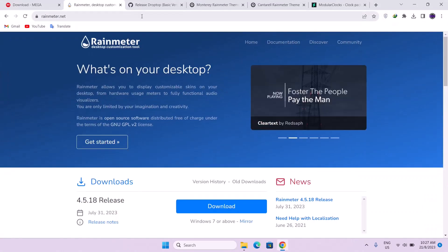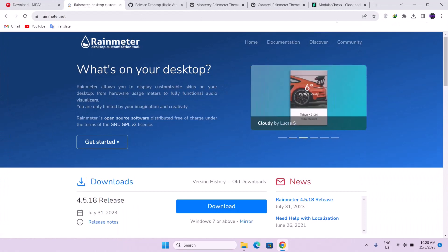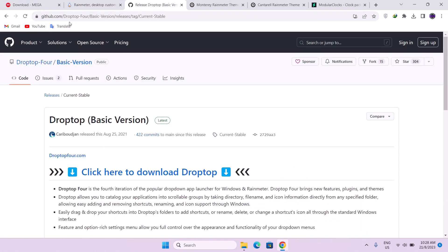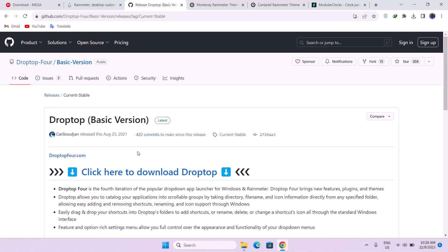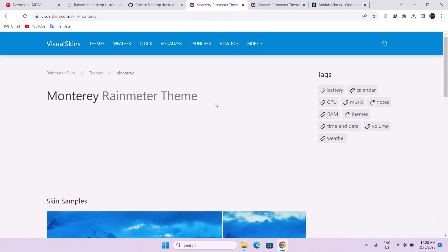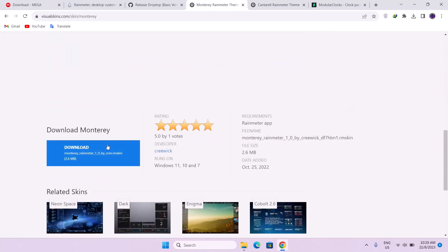Now we're going to download and install four Rainmeter skins. Here on github.com we have Drop Top for the basic version — all you have to do is come down and click here to download Drop Top. Once you do that, the file will go to your downloads. We go to the next Rainmeter skin, which is the Monterey Rainmeter theme. Here on visualskins.com, to download it, just scroll down and go to the left side of your screen where you'll find the download icon — just click on it and you're good to go.